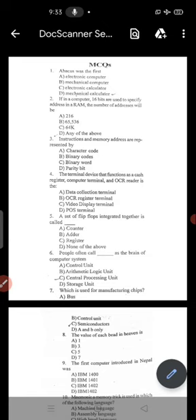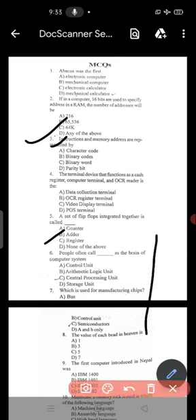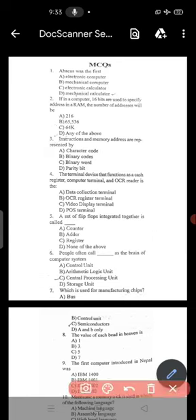Second question: if a computer uses 16 bits to specify an address in RAM, the number of addresses will be 65,536. Next: instructions and memory addresses are represented by option B — binary codes.